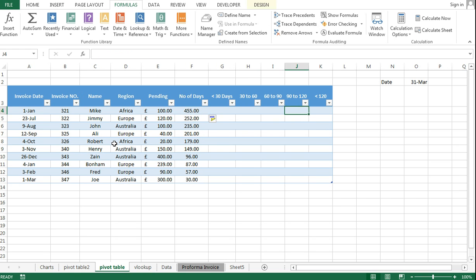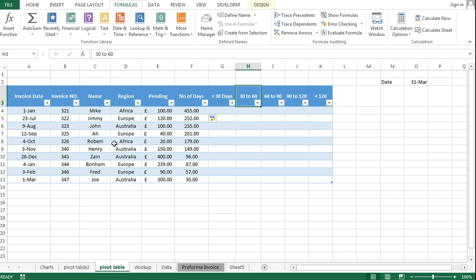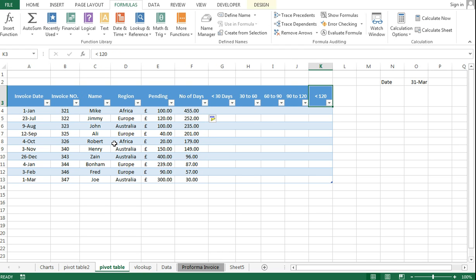For the aging purpose, I have set up these columns: less than 30 days, 30 to 60, 60 to 90, 90 to 120, and all outstanding above 120 days.